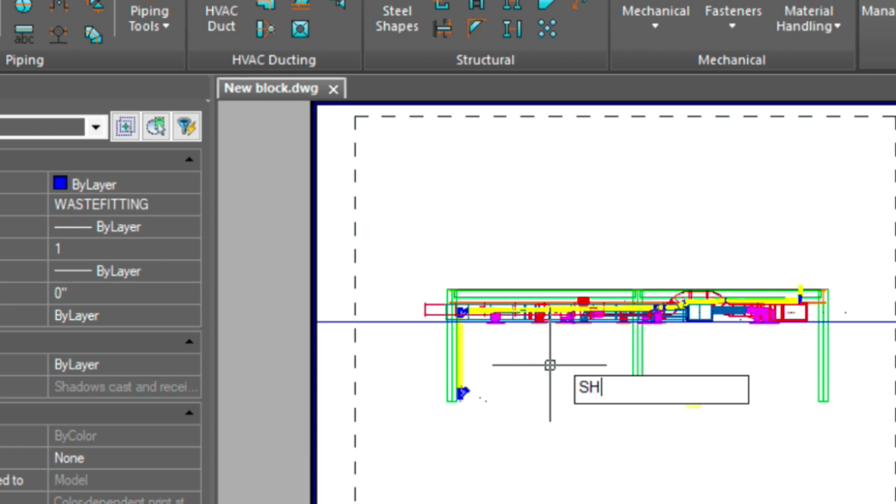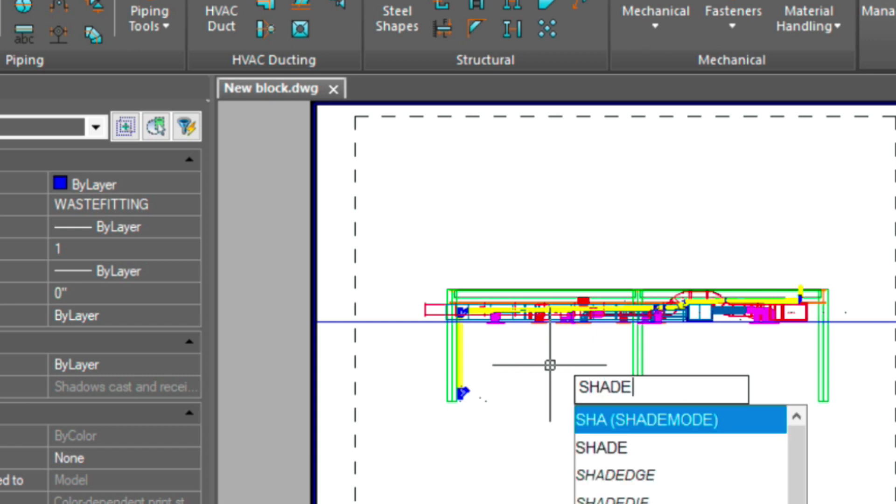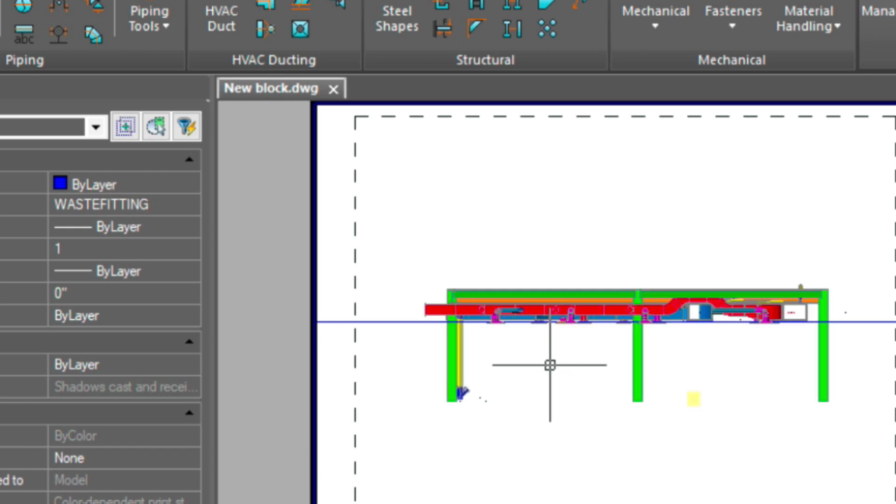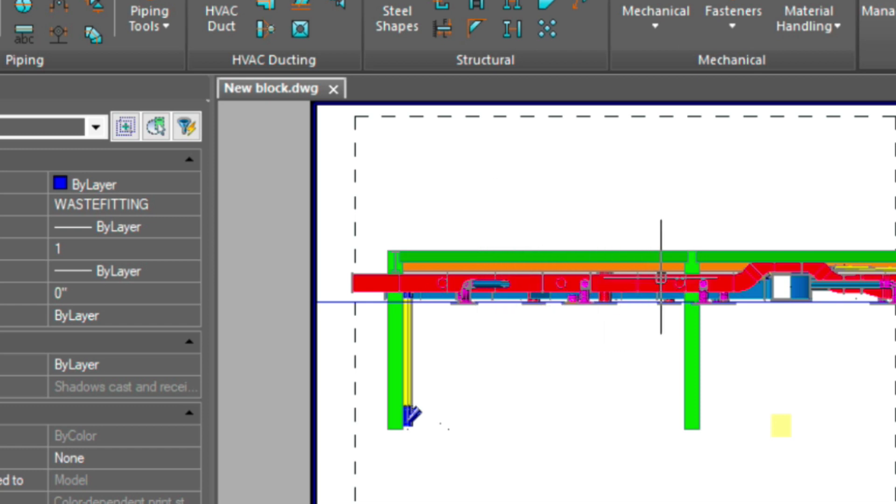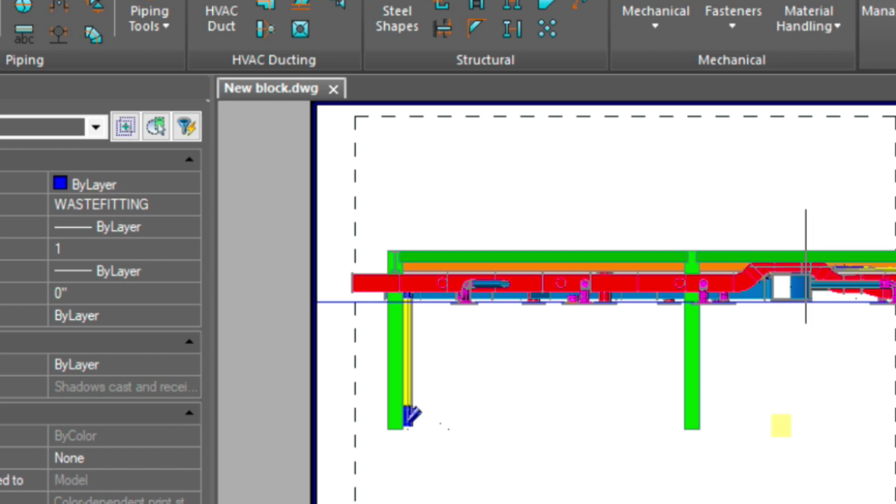Let's go ahead and shade this now. And now you can see, let me just zoom down a little bit. You can see those areas I was talking about, where you're cutting through the duct, and also the way the duct wraps over this main piece of duct here.